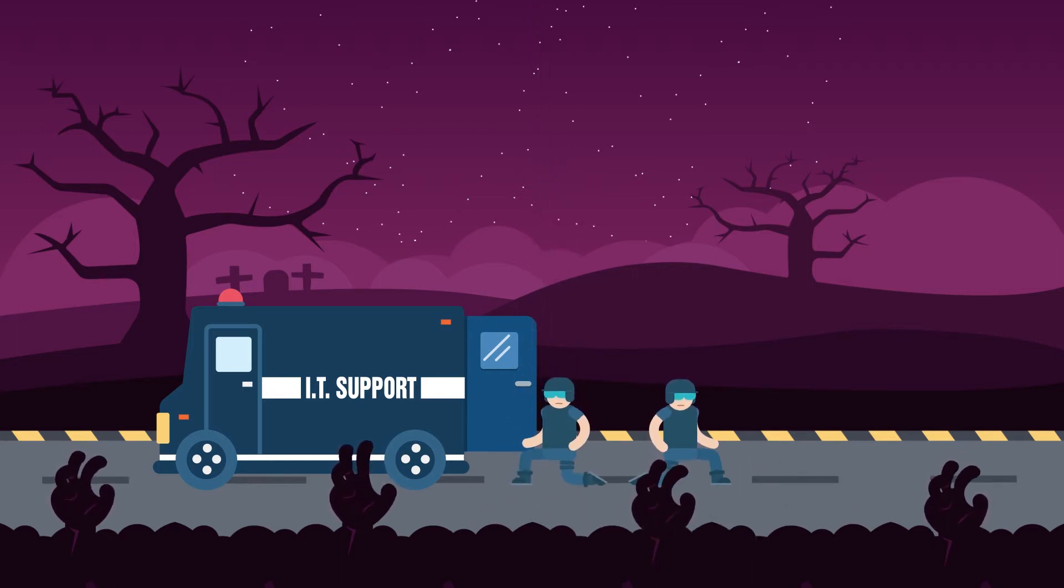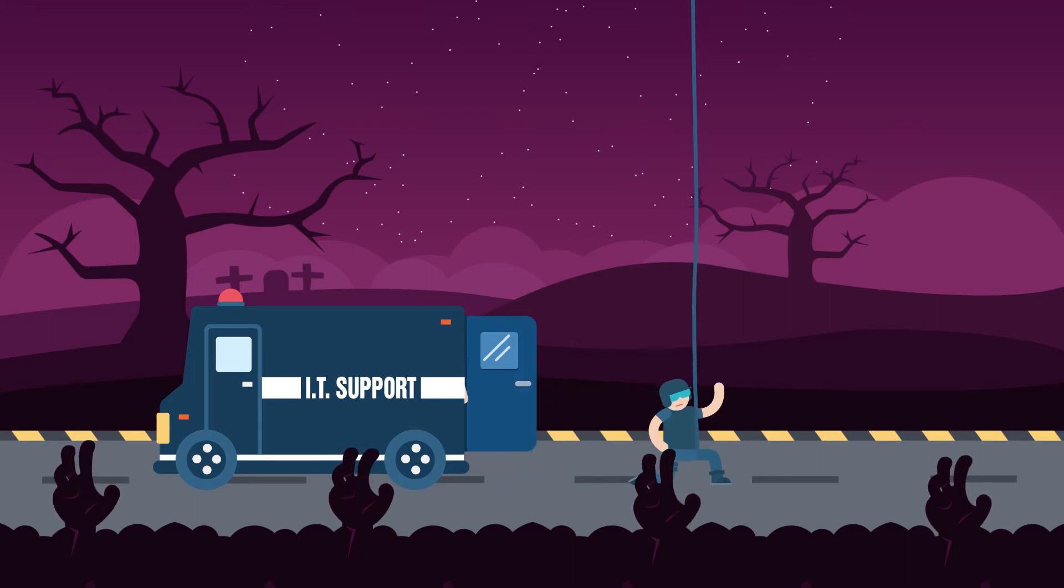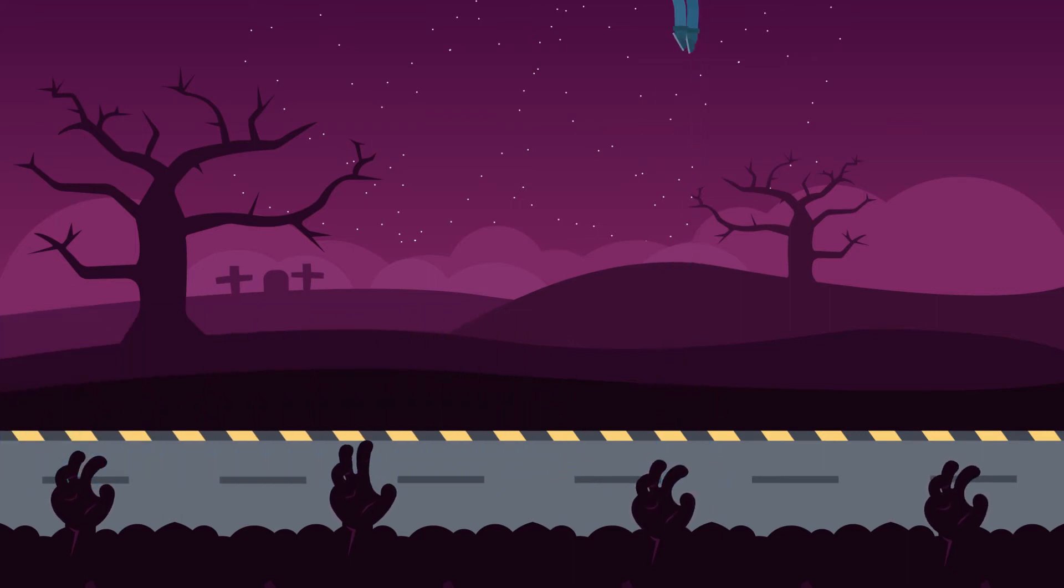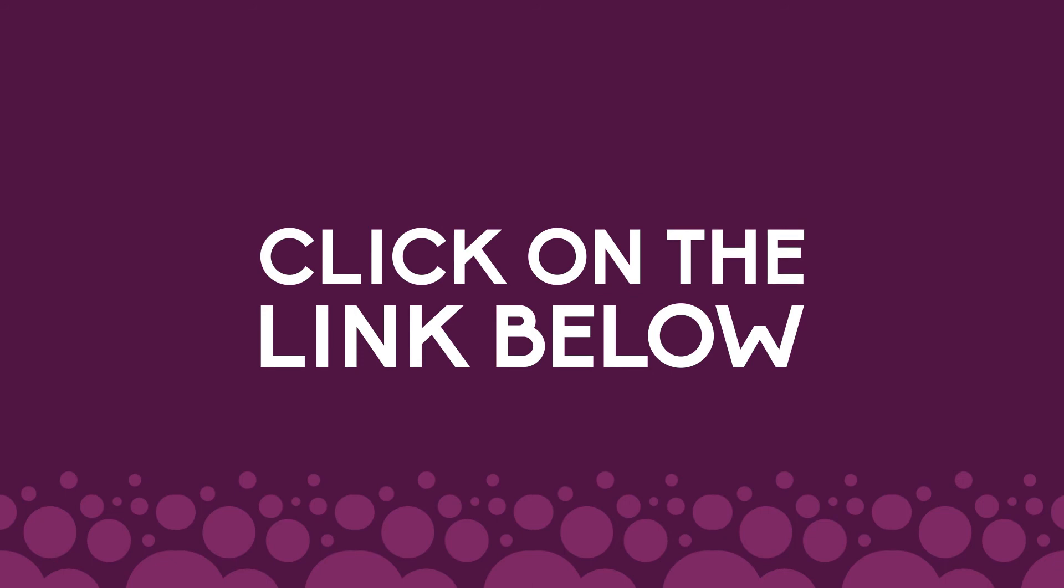Not ready to make a change yet? That's okay. We have a special Halloween treat for you. Click on the link below to download our free guide to surviving a data disaster.